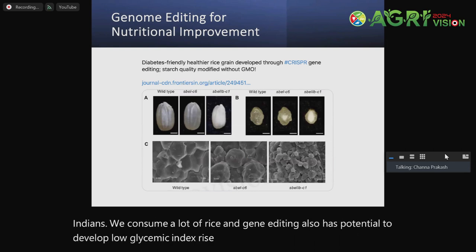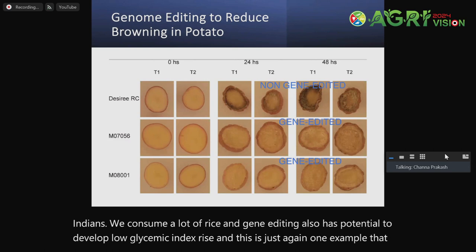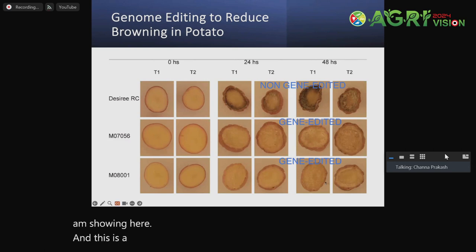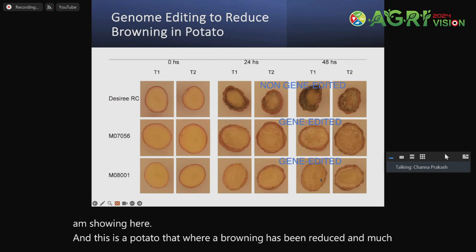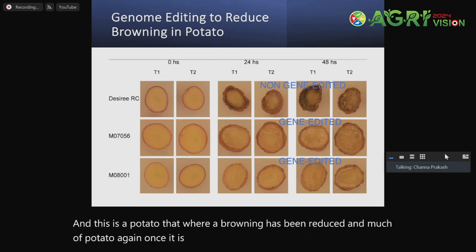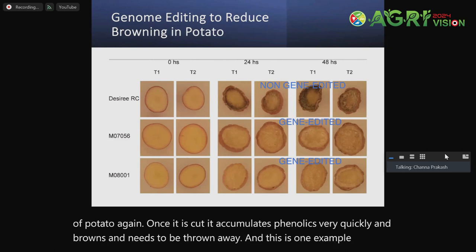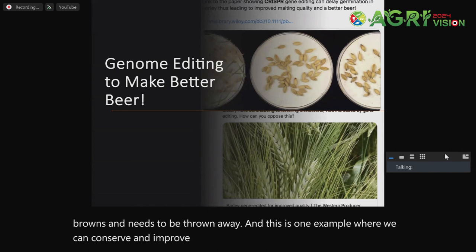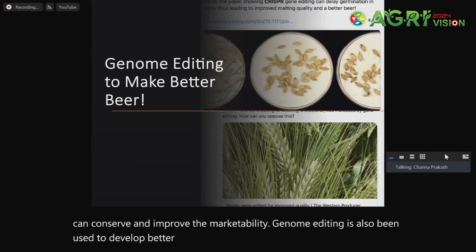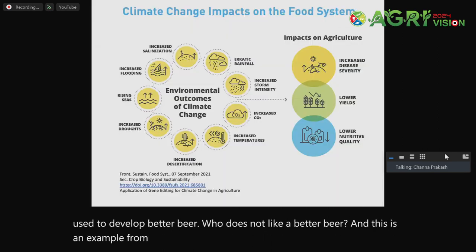This is a potato where browning has been reduced. Much of potato, once it is cut, accumulates phenolics very quickly and browns and needs to be thrown away. This is one example where we can conserve and improve marketability. Genome editing has also been used to develop better beer — and this is an example from Australia in barley.